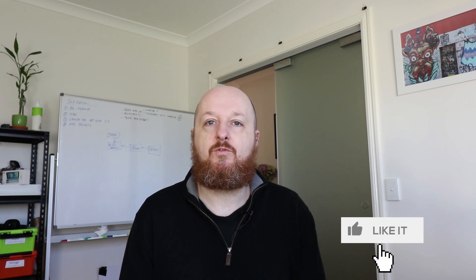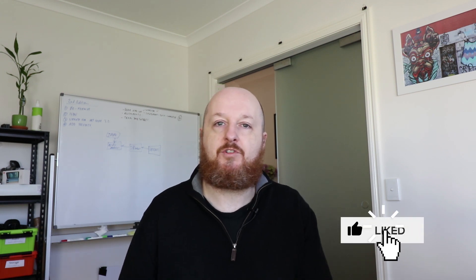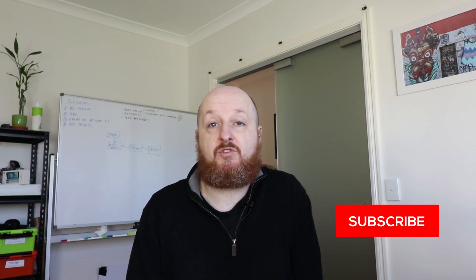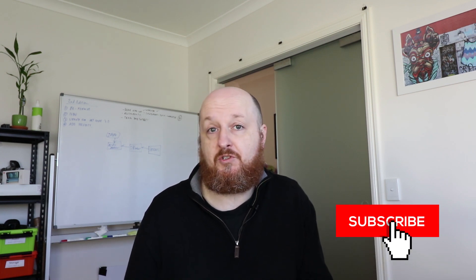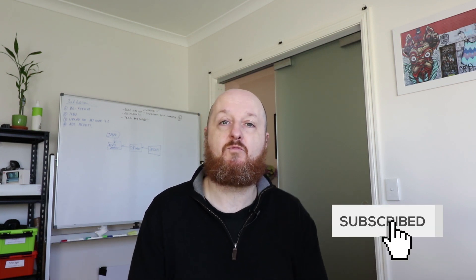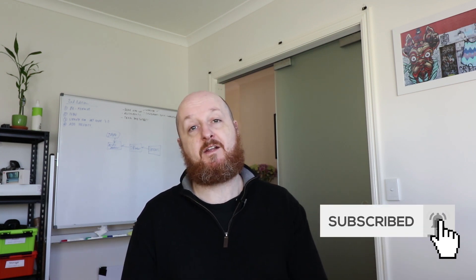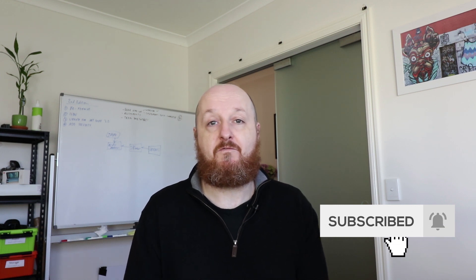Anyway, if you found the video useful or you just enjoyed it, then give it a like. If you haven't subscribed, please do so. It's always great to have more people subscribing. Other than that, thank you very much for joining me and I'll see you all next time.